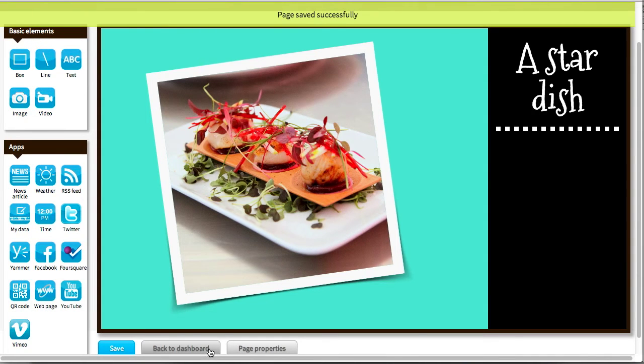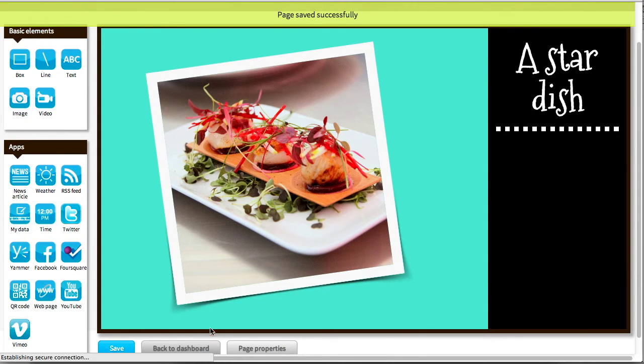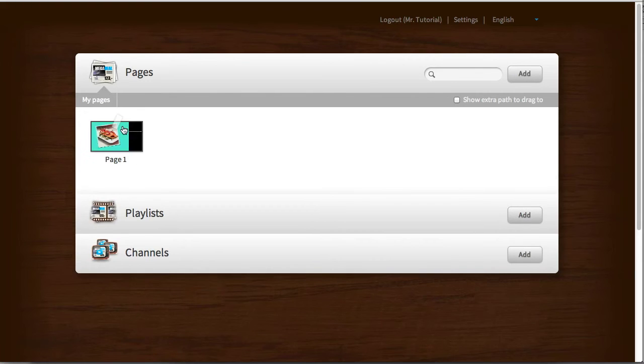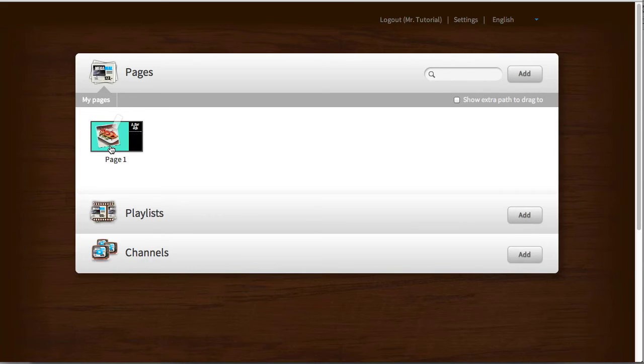Okay. Save it again. And click the Back to Dashboard button to go back to the dashboard. And on the dashboard, you see my newly created page.